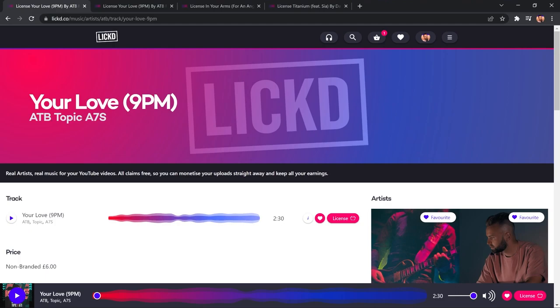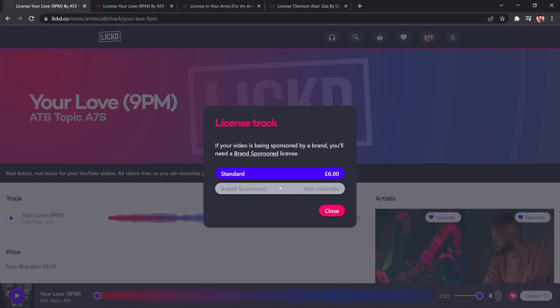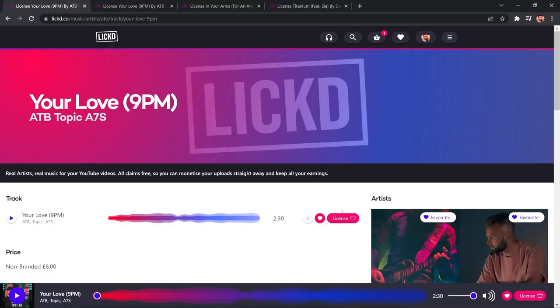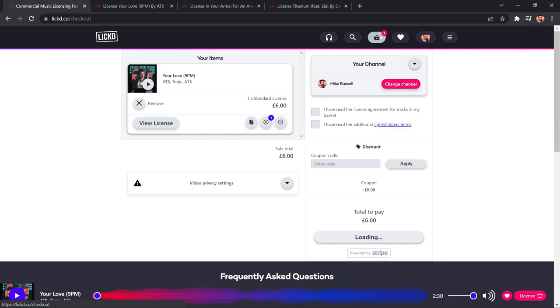So, I'll click Standard here, and then that's added to my cart. Now, you'll notice here as well, when I do click License, there's the opportunity on some songs for brand-sponsored licensing. Not this particular track, but many songs have that opportunity, and if you are going to be featuring a brand or doing a sponsored video, that's the option you'd go for. So, now I can go to the checkout here. I can see that track in my cart, ready to go.